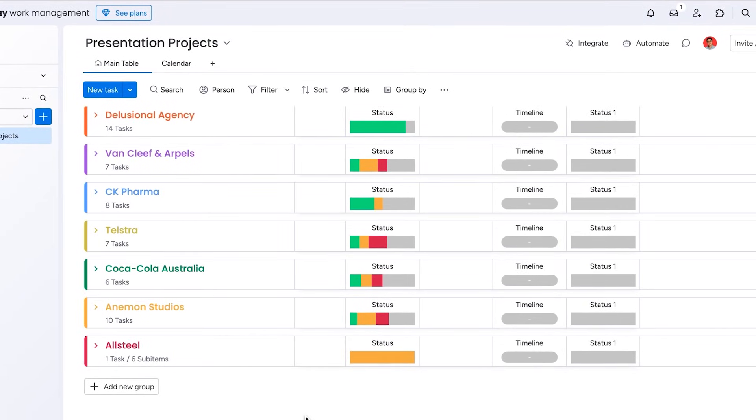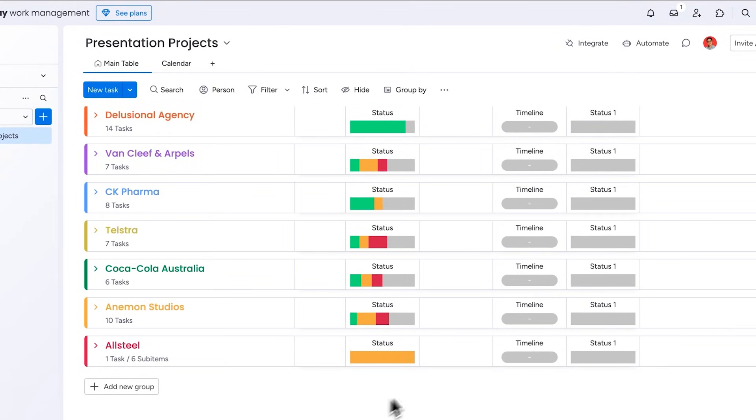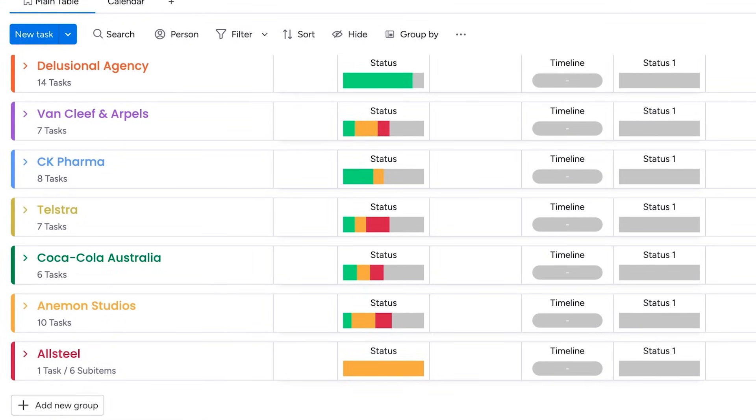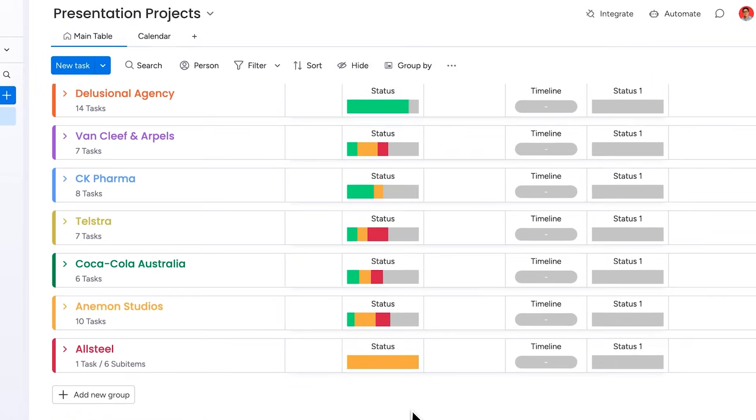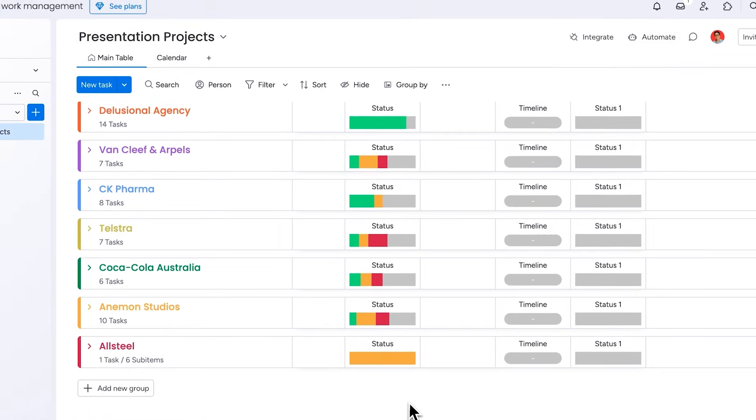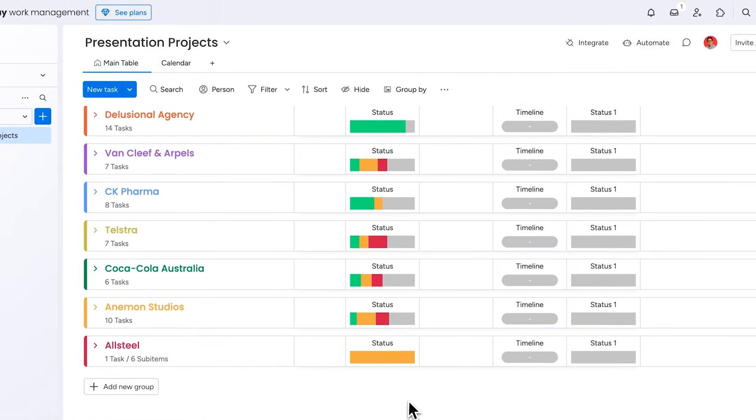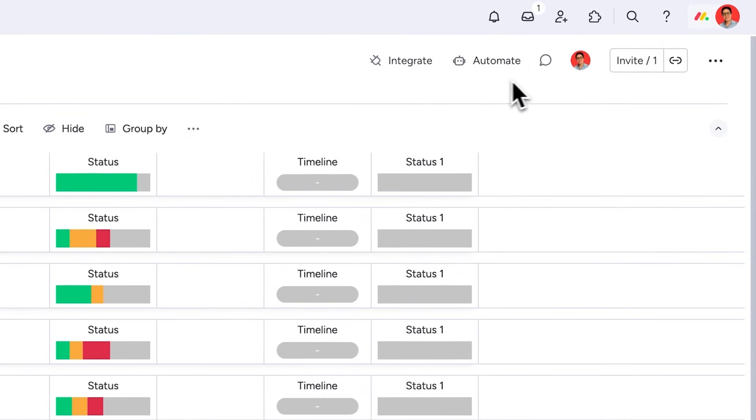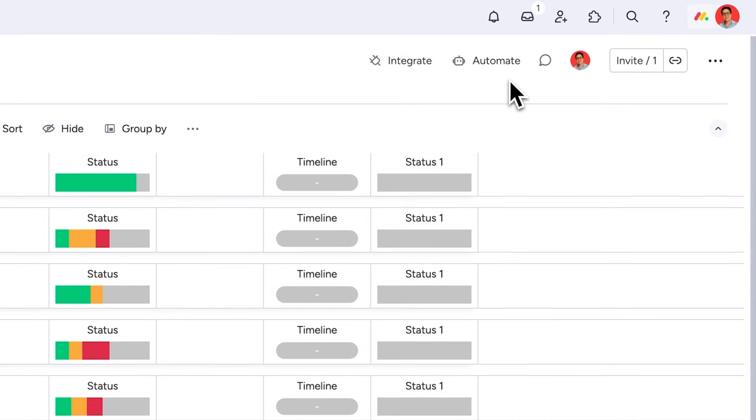But today I want to share a time-saving feature that has significantly helped me stay on track. This is my main board where I have all my projects listed with their respective statuses. As you can see, some are in progress while others are completed. Instead of constantly checking due dates and manually archiving finished projects, I can simply set up automations to handle that for me, saving both time and effort.